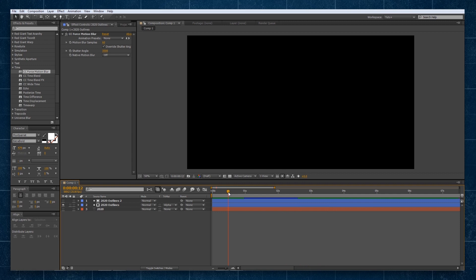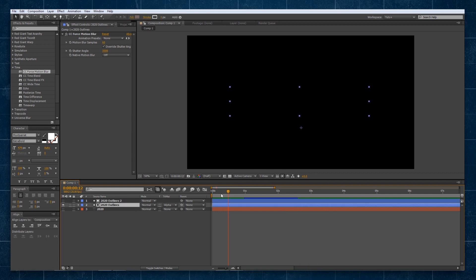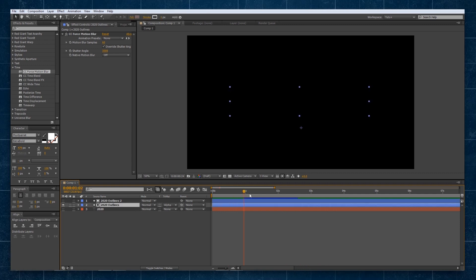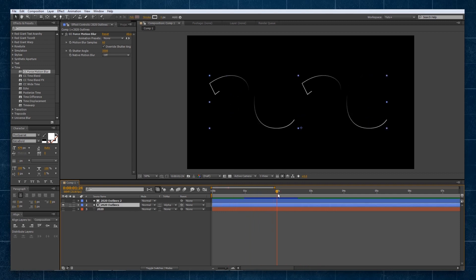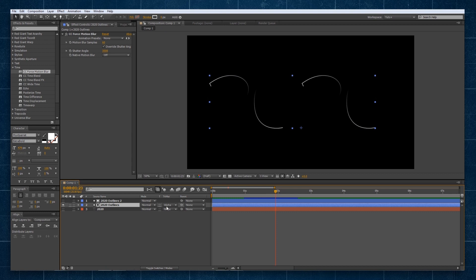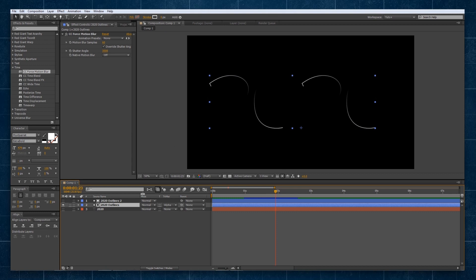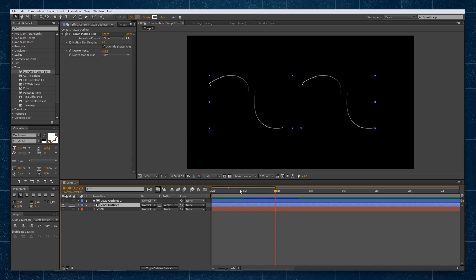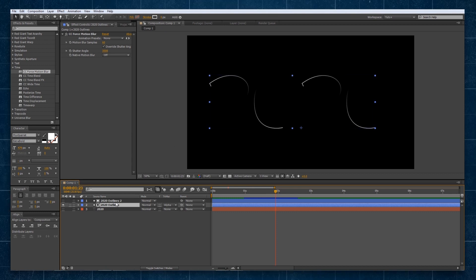You just draw out lines as a shape layer, do this effect with a force motion blur, and then apply this alpha matte on it. But for us, we're not stopping here.